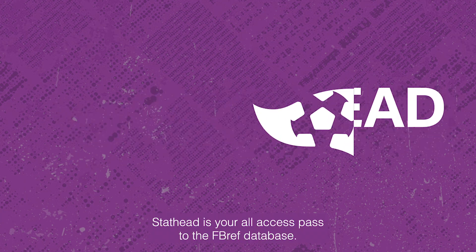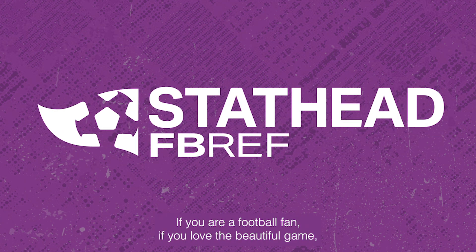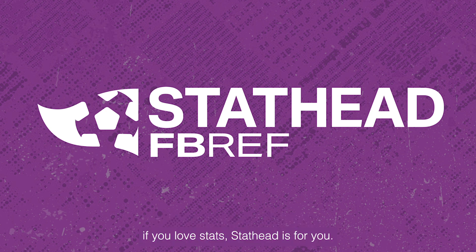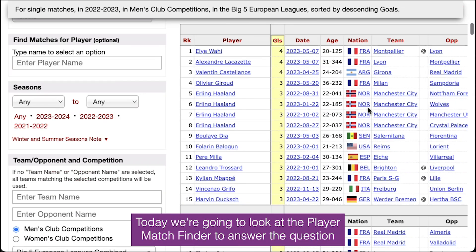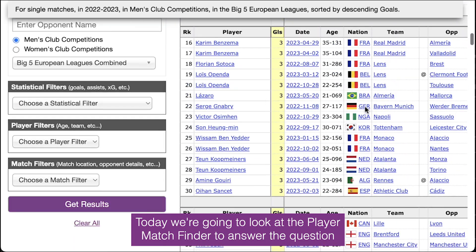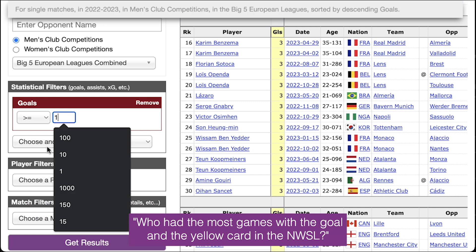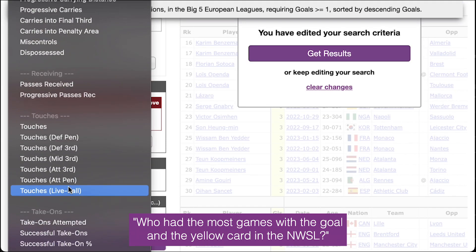StatHead is your all-access pass to the FBREF database. If you are a football fan, if you love the beautiful game, if you love stats, StatHead is for you. Today we're going to look at the Player Match Finder to answer the question: who had the most games with a goal and a yellow card in the NWSL?